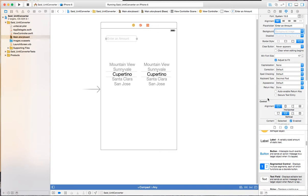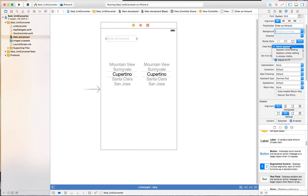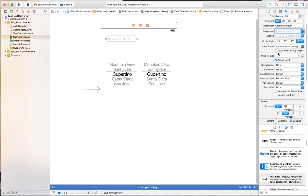There's another property on the text field called the clear button. When the user enters something, an X can show in the text field — if you click it, it will clear the text field. We can set it to never show, show while editing, or always visible. I like 'show while editing'. When the user starts editing, do you want to clear everything, or can the user just change some digits? I'm just going to clear everything.